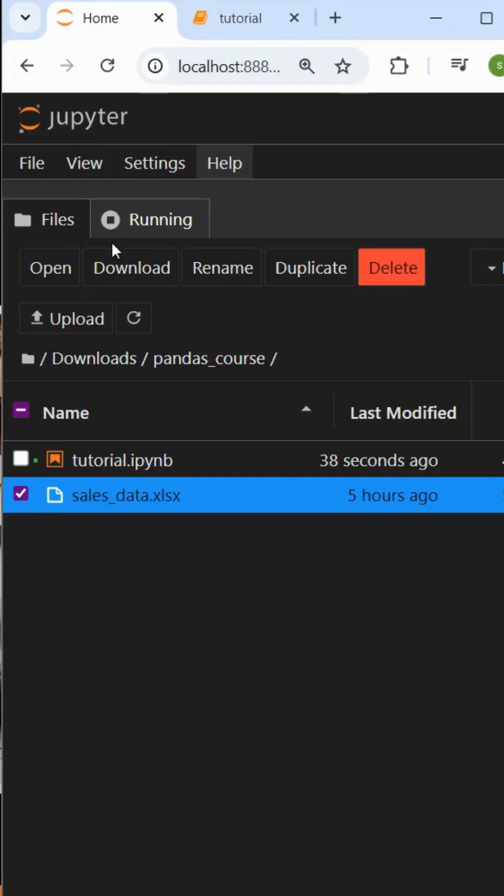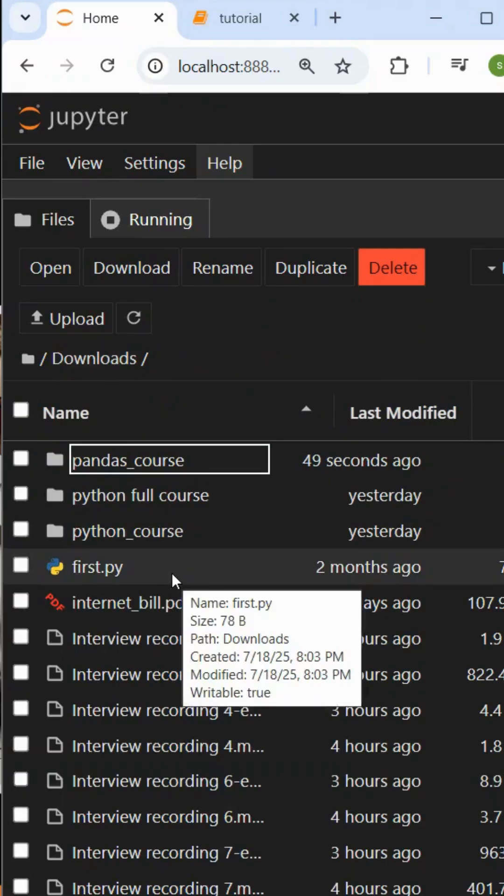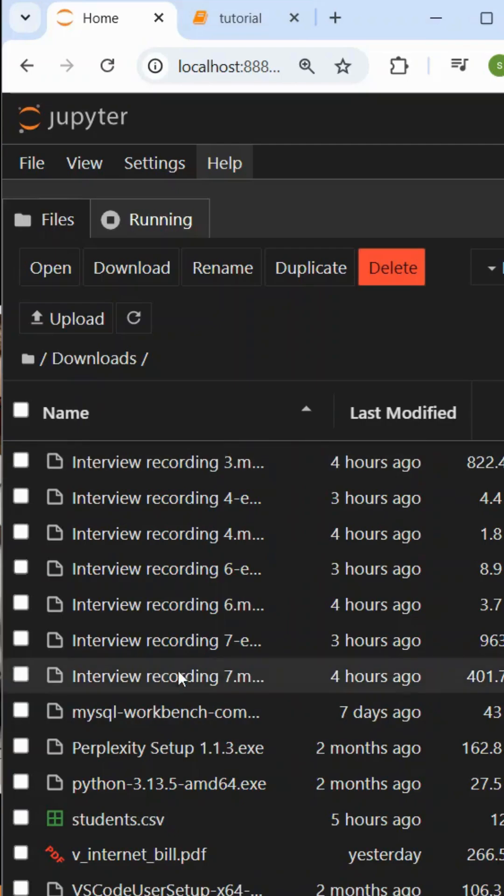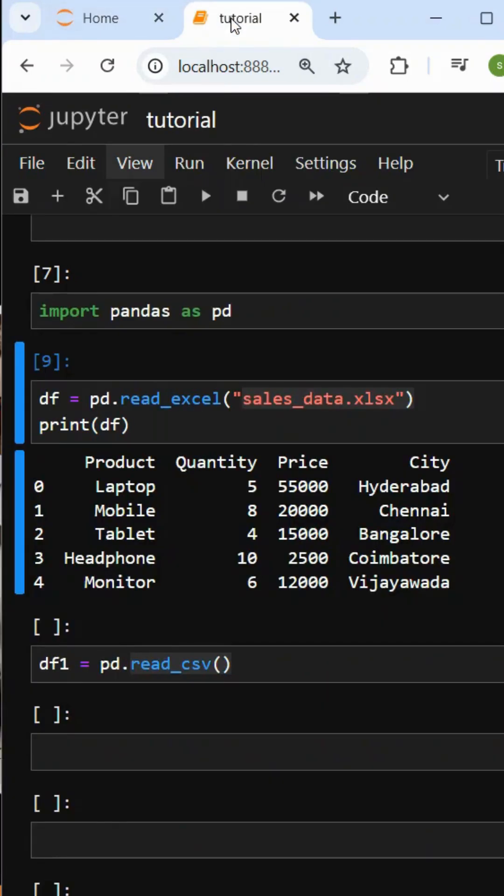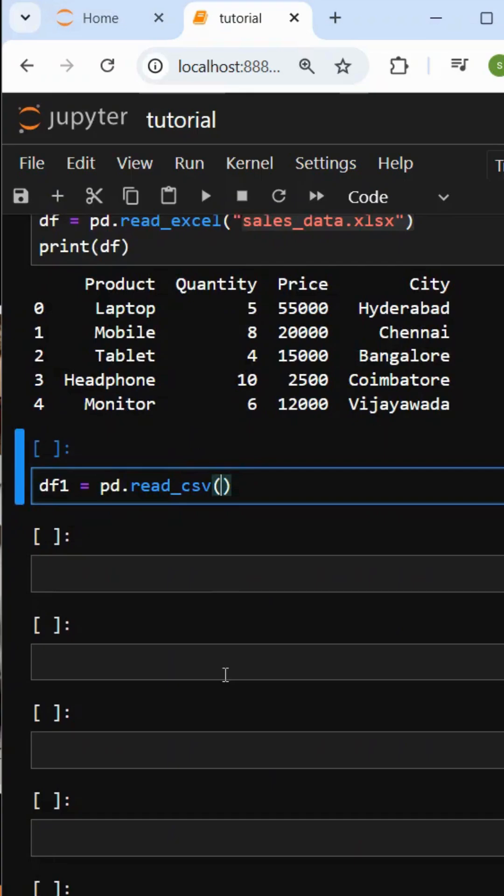For the CSV file, if we have it in the same folder, fine. But if it's in some other place outside, we have to import the file by giving the complete path. I will give you the complete path.